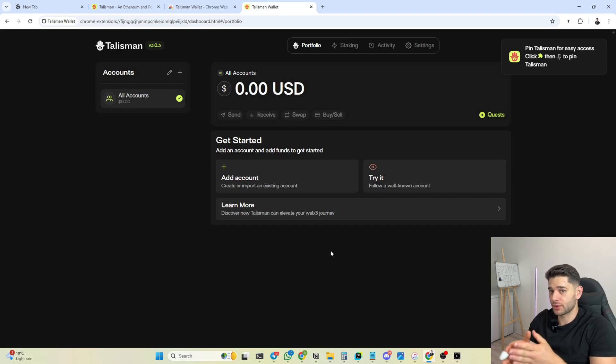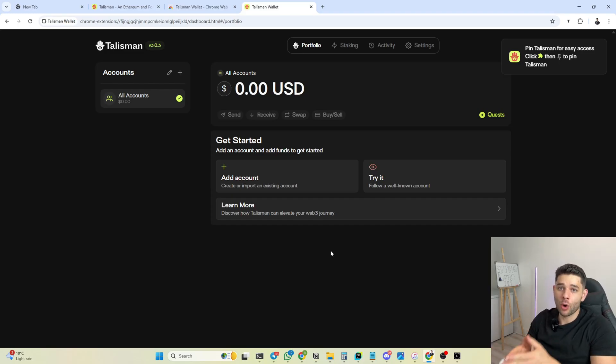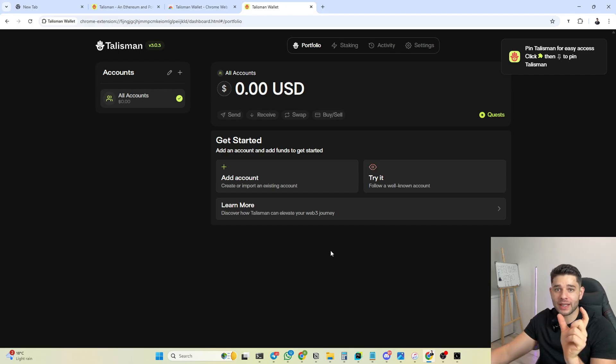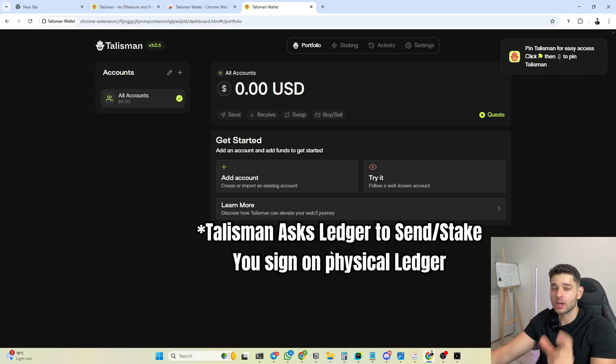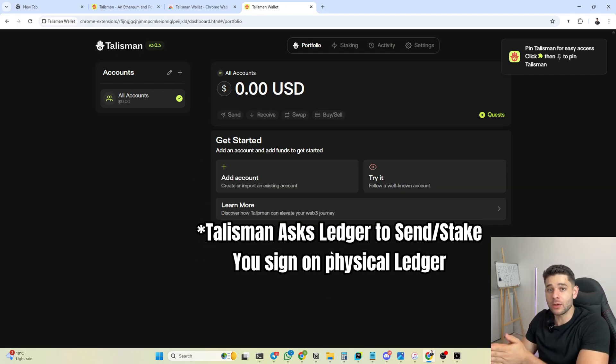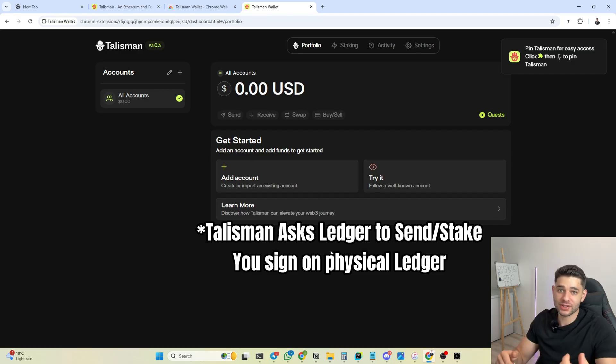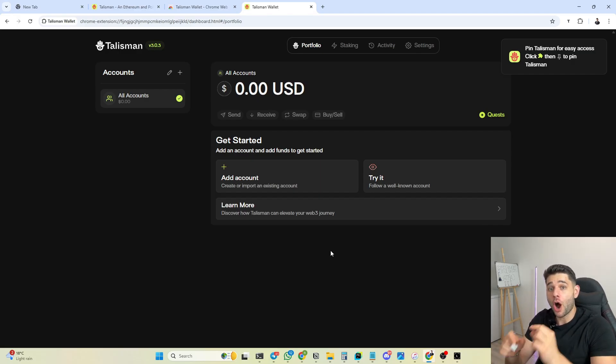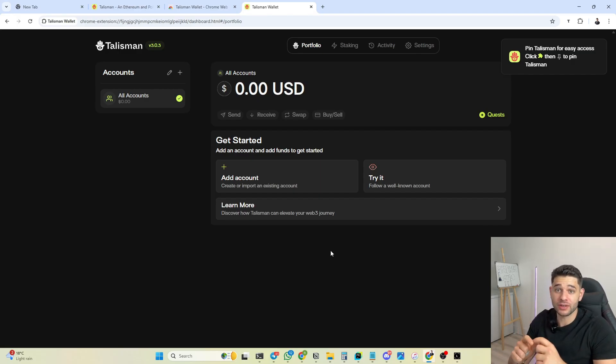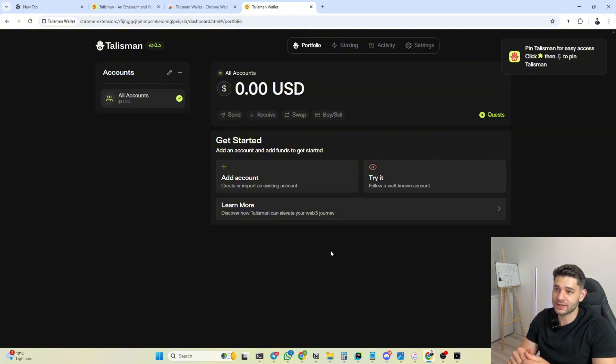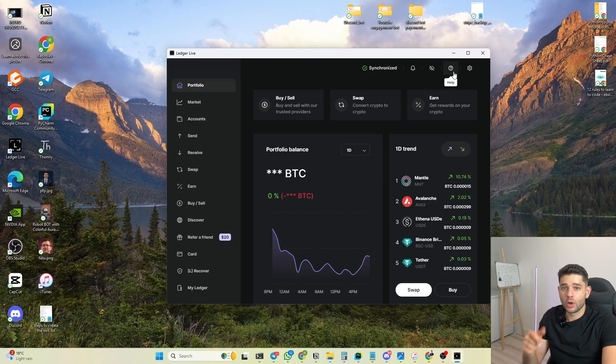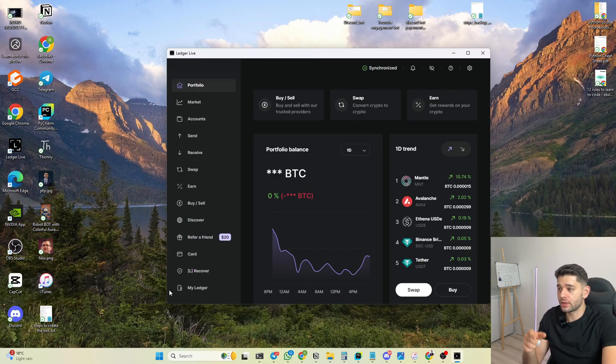Now you click get started, you just type in a password, you click I agree and just like that your Talisman wallet is created. But you have to understand this wallet is only going to access your public address. Your actual signing when you send out transactions is going to be done on your actual Ledger device, so you would need to press both buttons and send away your TAO.